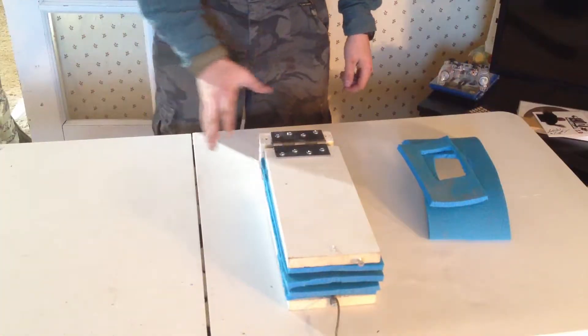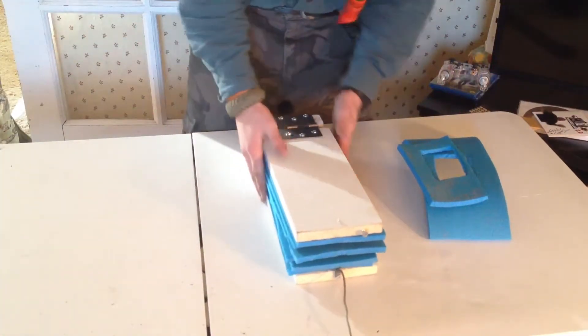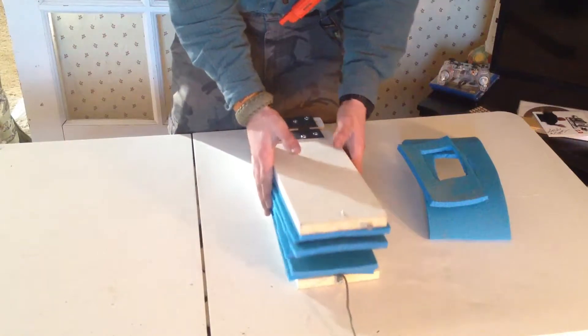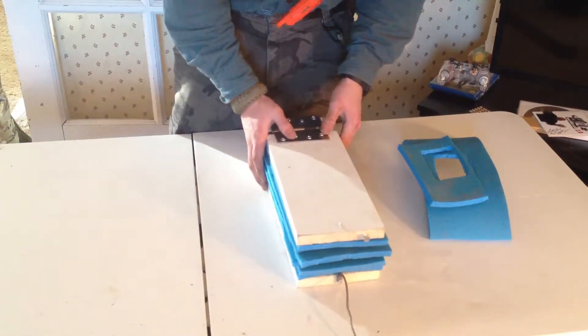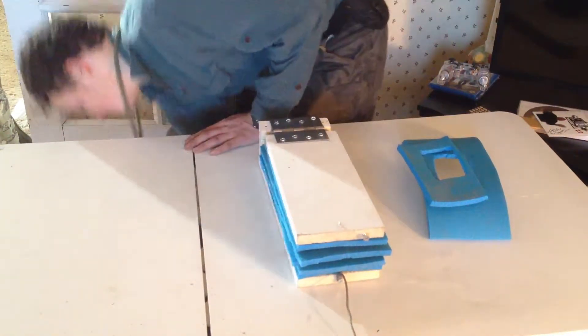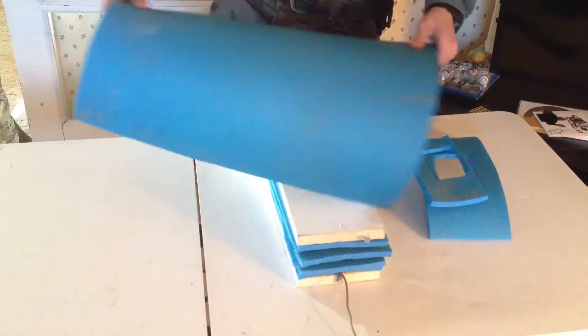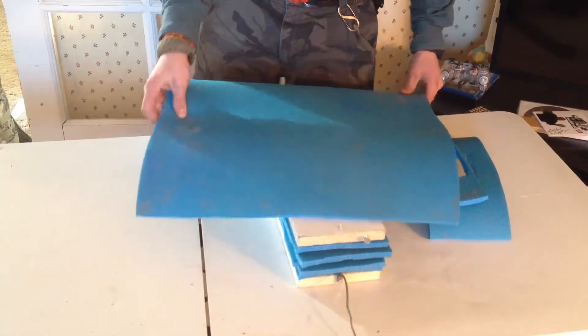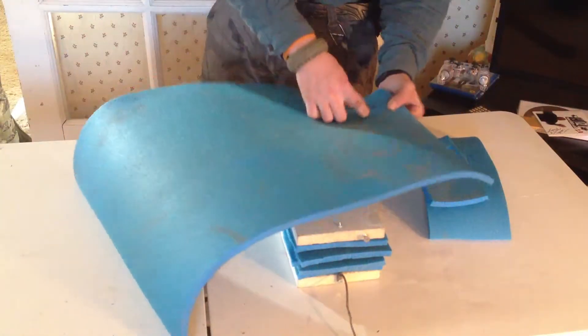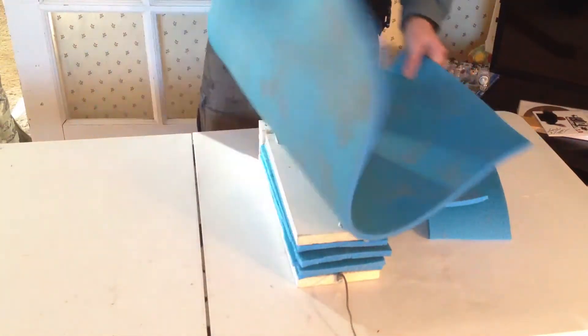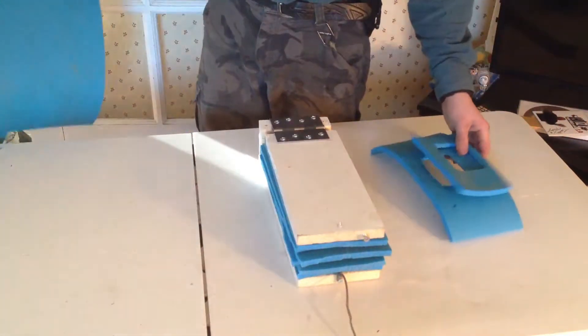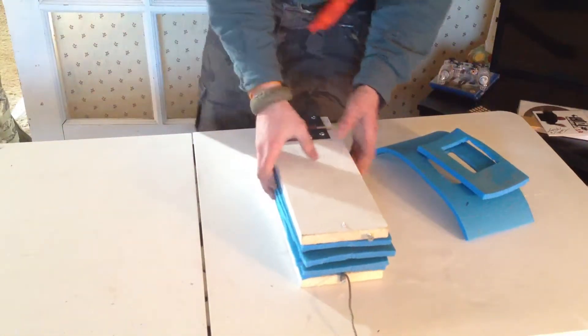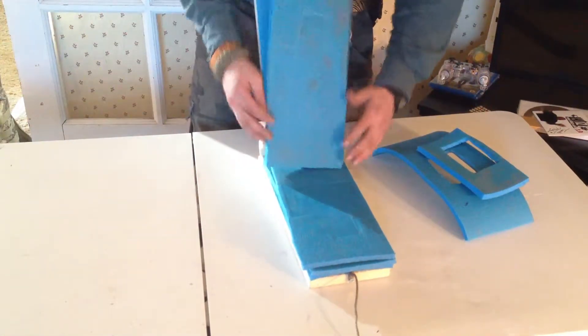Alright, so this is my Kydex Press right now. It's not the greatest thing in the world but it does work very well. Simply what I used was a Walmart bed mat. I forget how much it cost, maybe two bucks. And I just cut it. I used it for a while and just cut it in pieces.